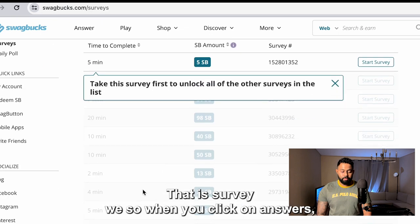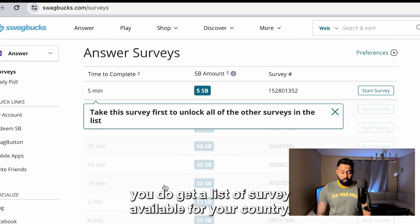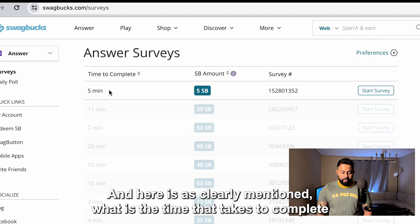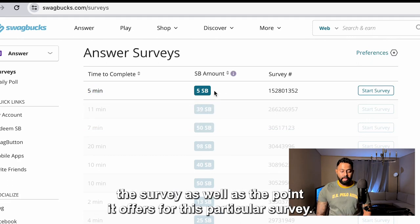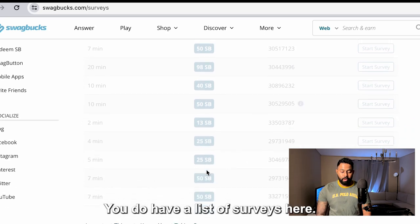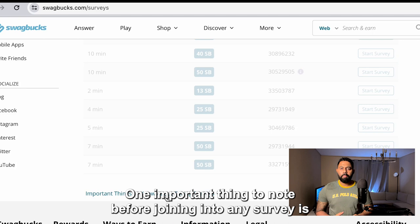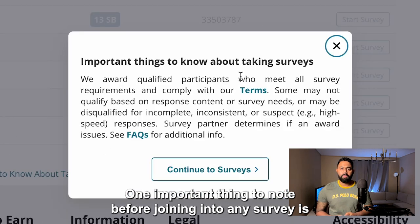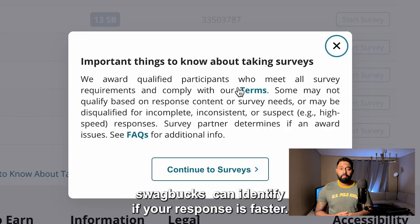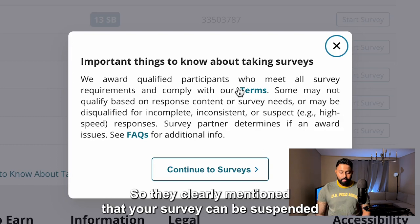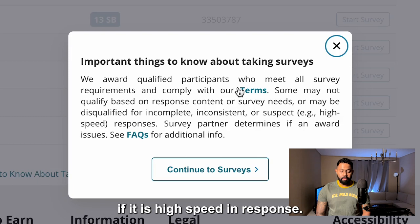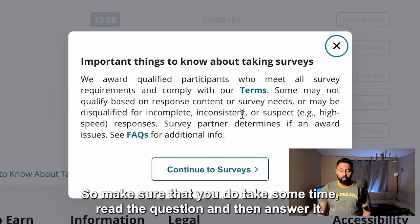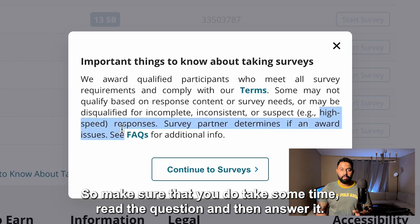Let's move on to the first option — surveys. When you click on Answers, you get a list of surveys available for your country. It clearly mentions the time required to complete each survey as well as the points it offers. One important thing to note is that Swagbucks can identify if your responses are too fast. They have clearly mentioned that your survey can be suspended for high-speed responses, so make sure you take some time to read the question and then answer it.